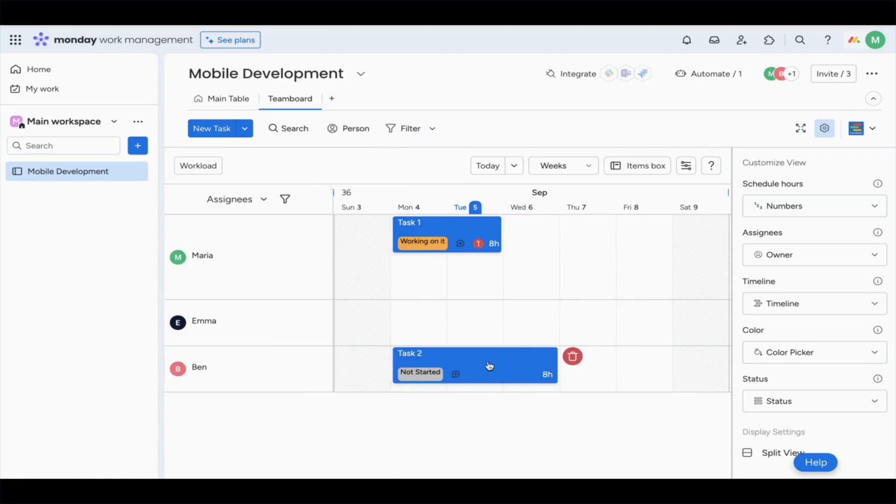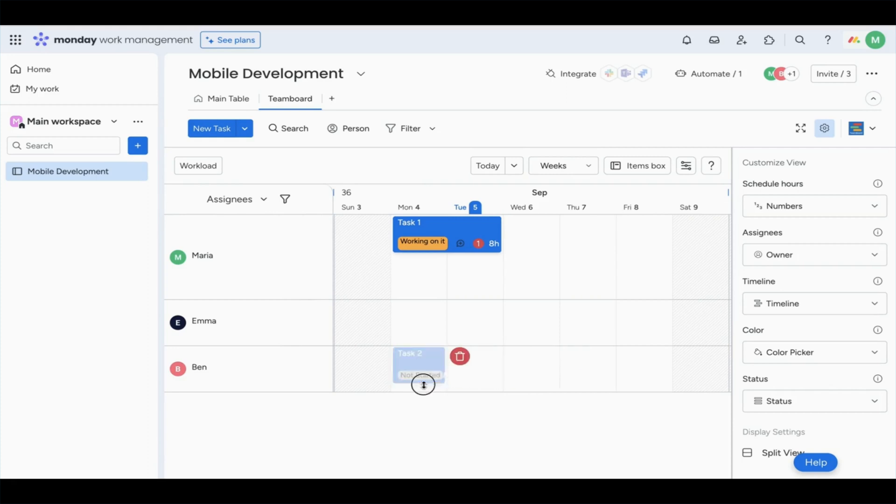You can also resize the item to show a representation of time, so you have a visual understanding of capacity and even task importance.